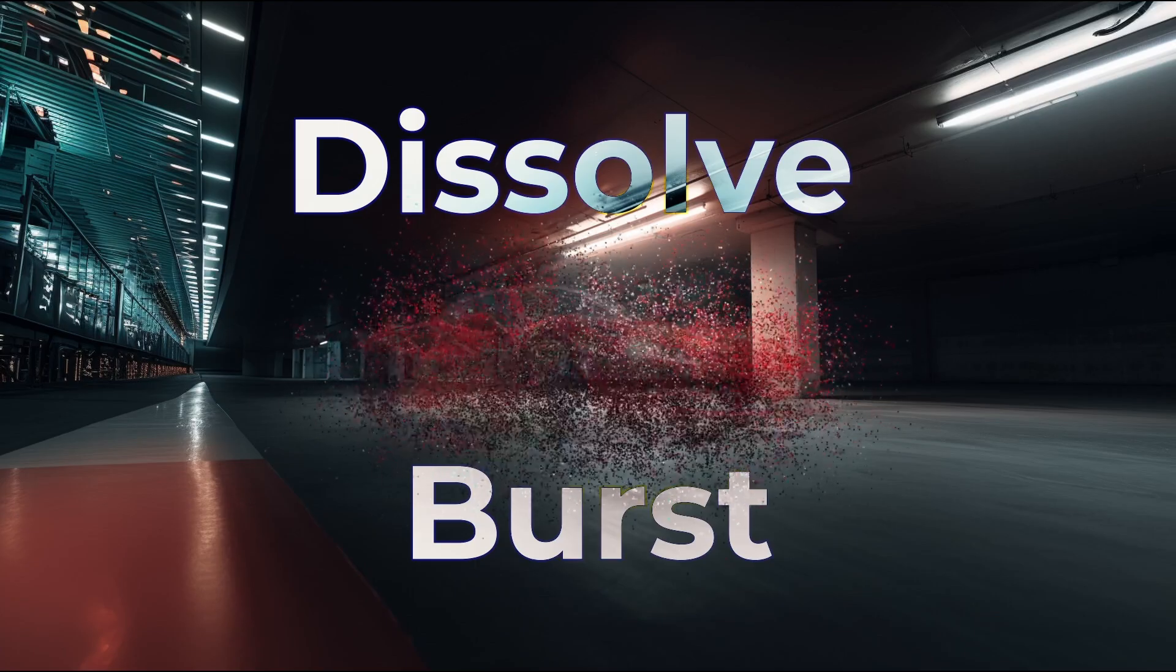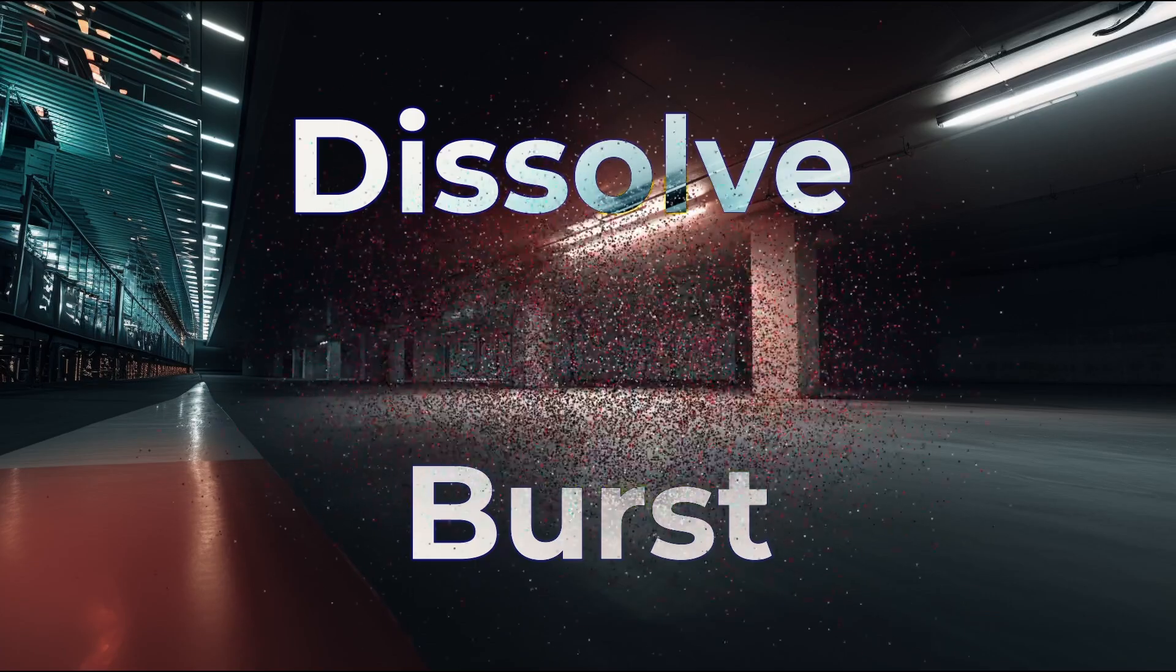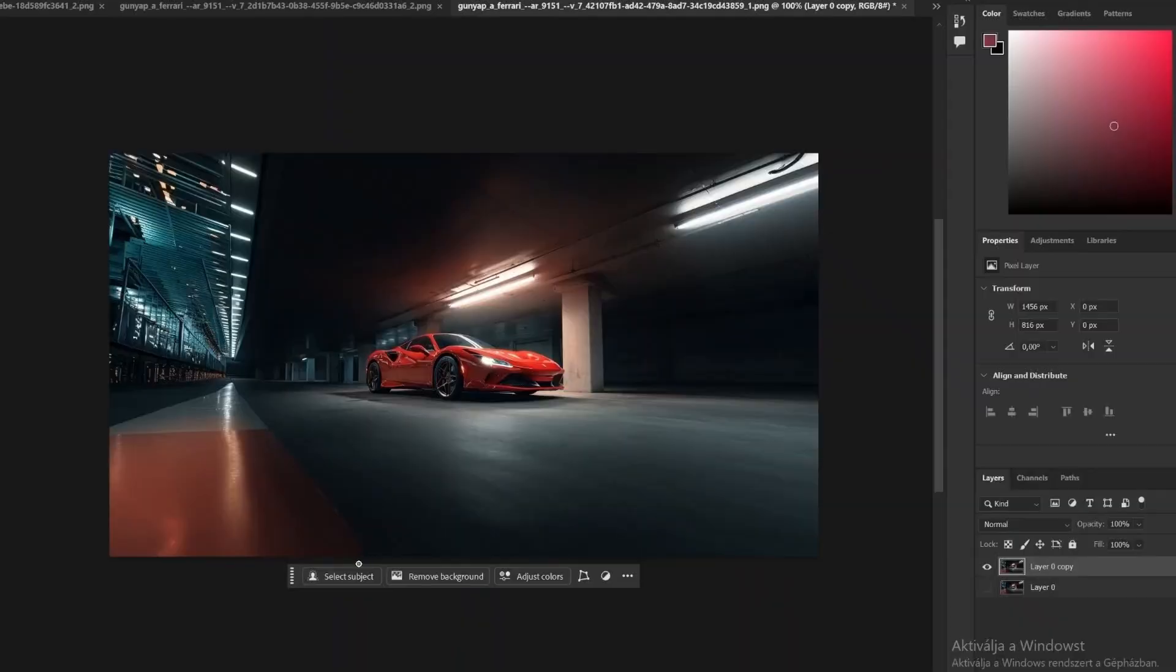Dissolve Burst Effect. We'll start in Photoshop by preparing the base images, one for the car and one for the background.